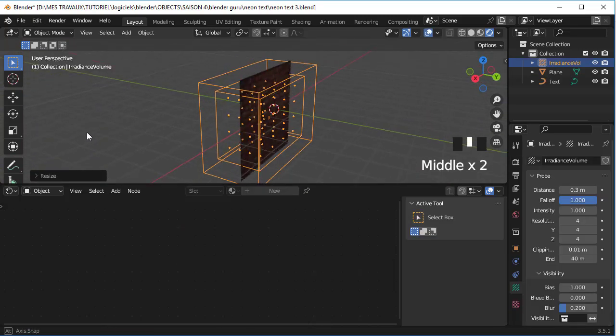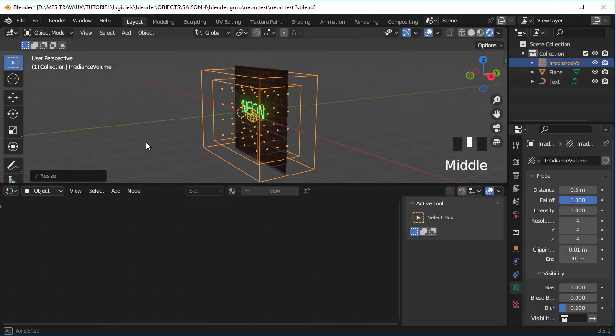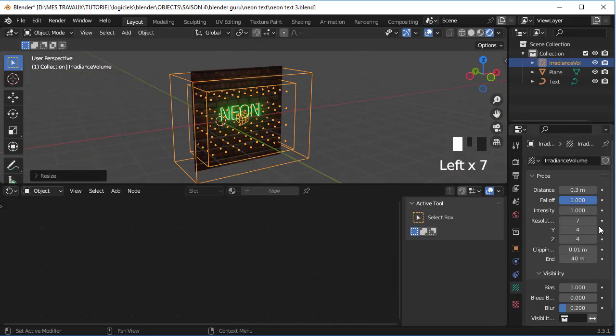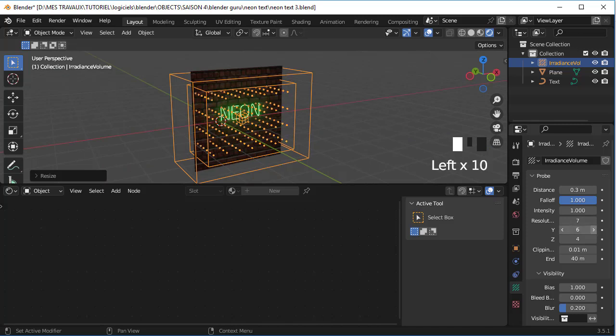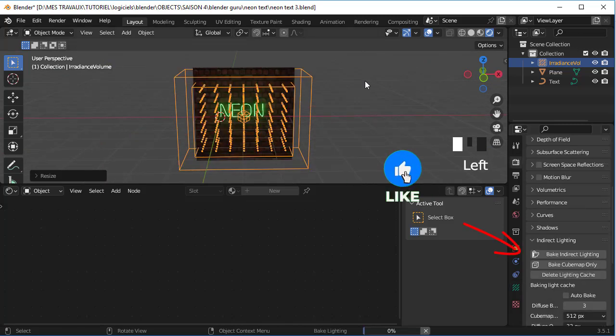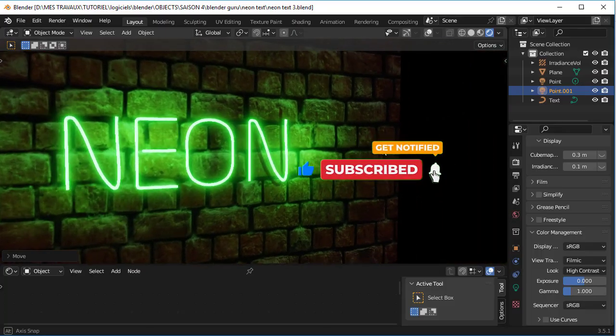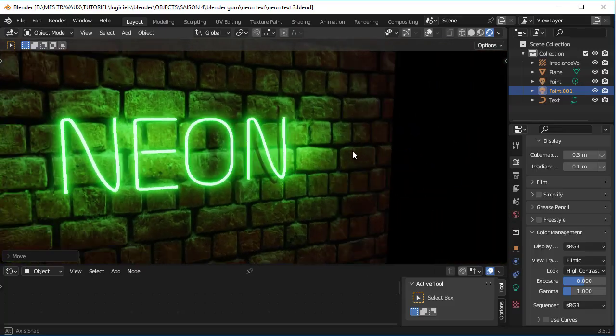Make sure that it covers your text and your background. You can also change the resolution to your liking. Now bake the light and that's it. Thank you so much for watching, see you next time.